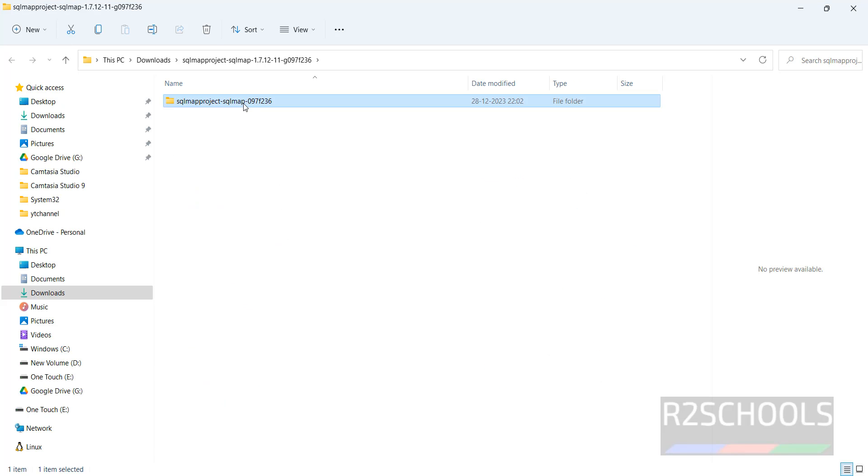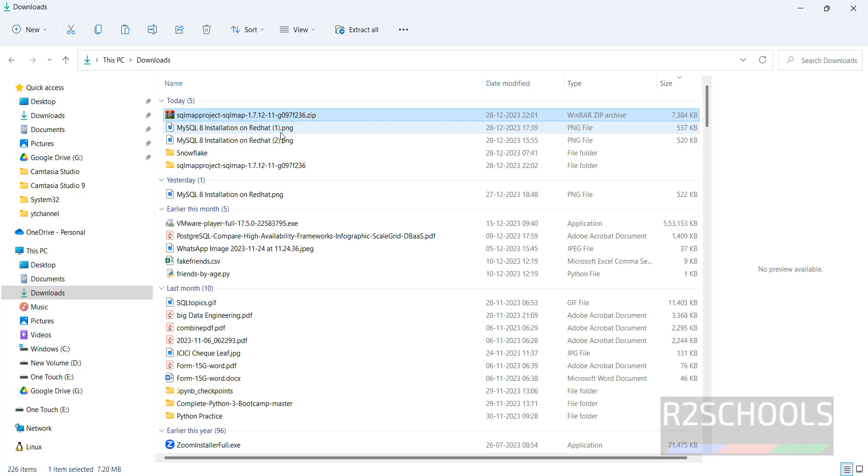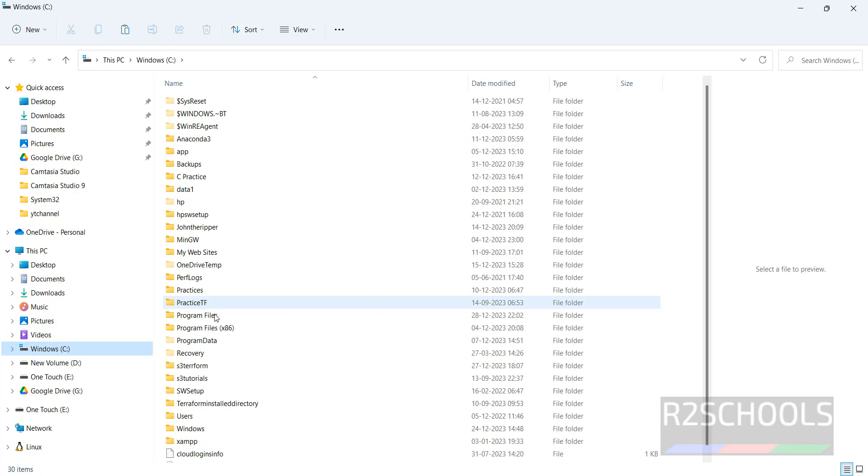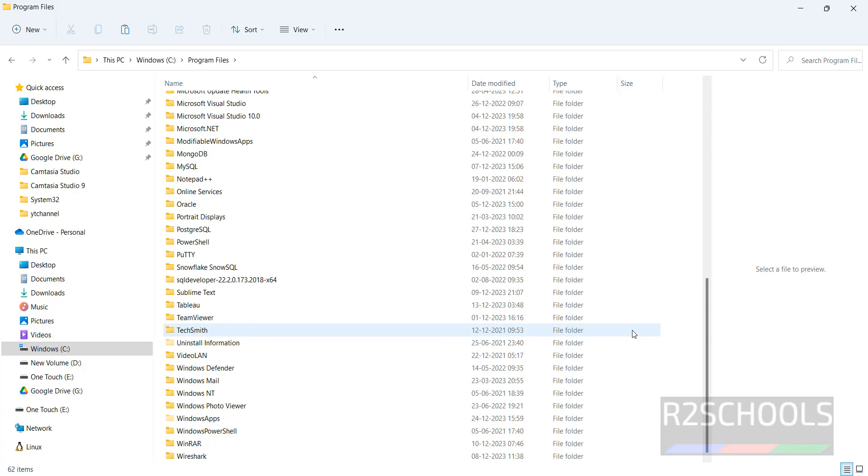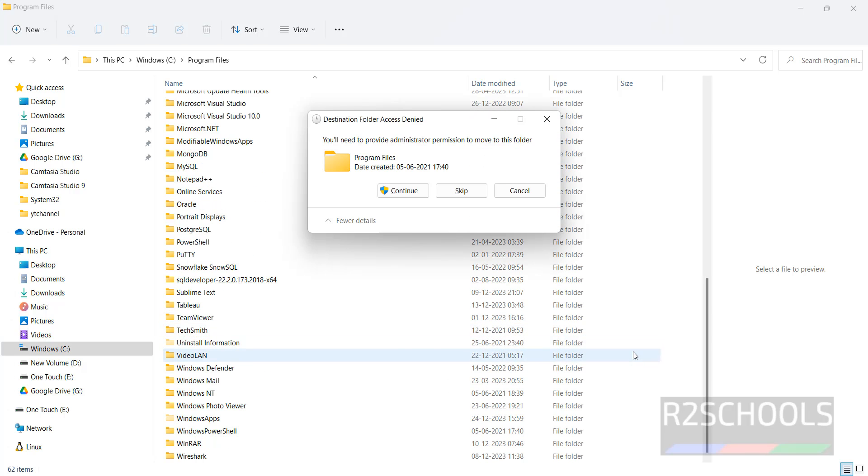Copy this entire directory. C drive, or anywhere is fine. I am going to paste it in Program Files. Click on continue.